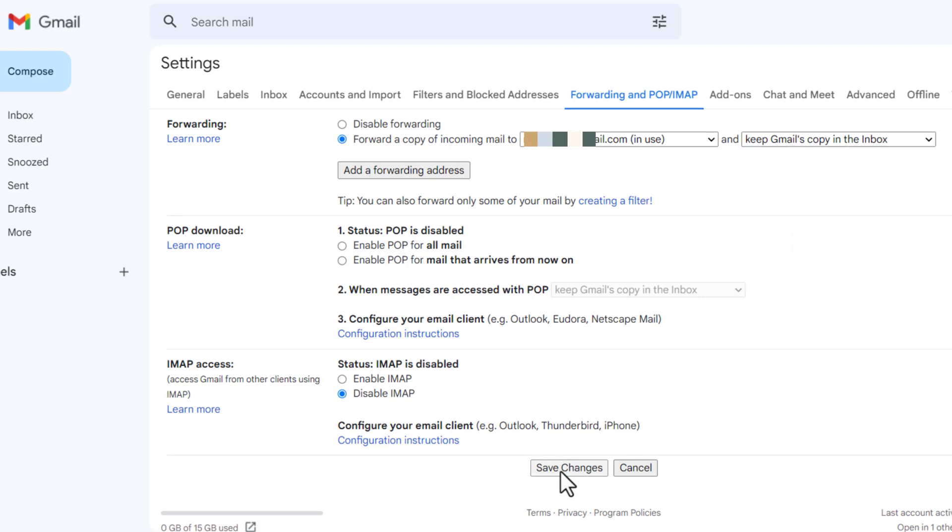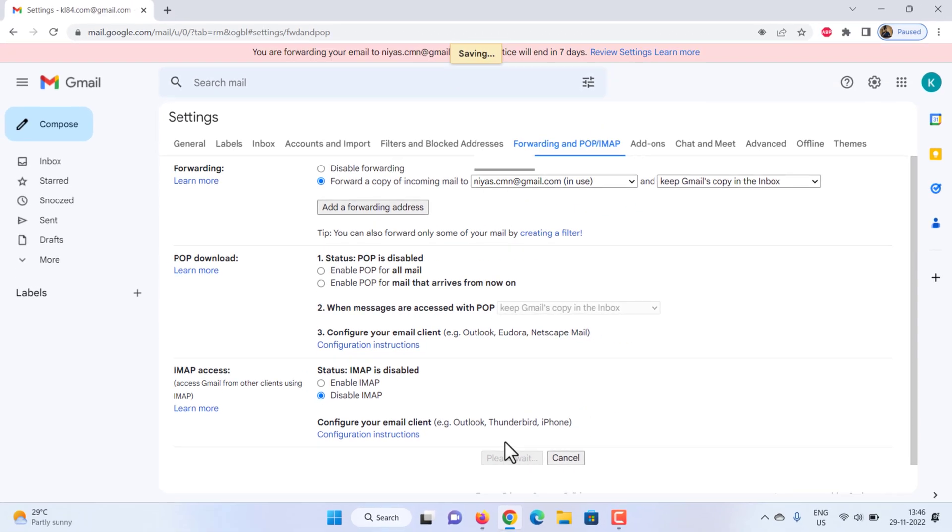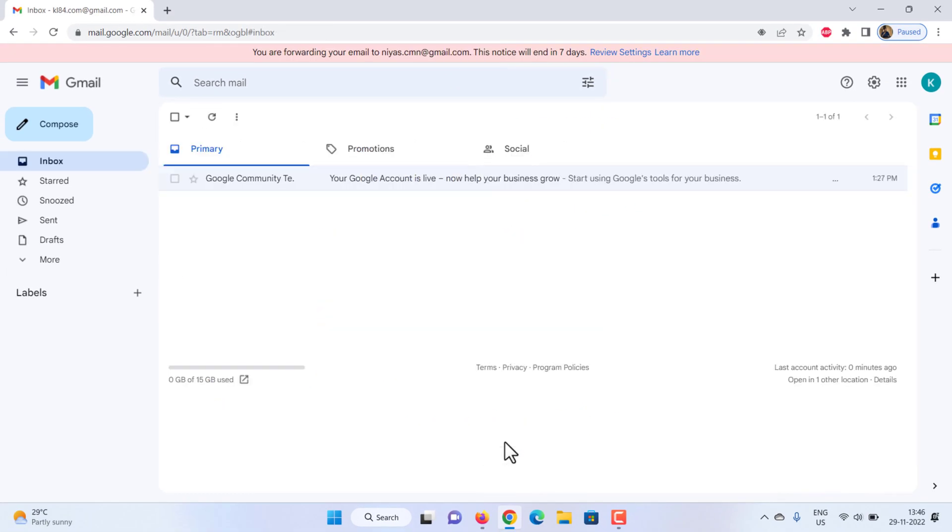That's it. Now you are forwarding this Gmail emails to another account. Hope this helps you. Please don't forget to subscribe to our channel.